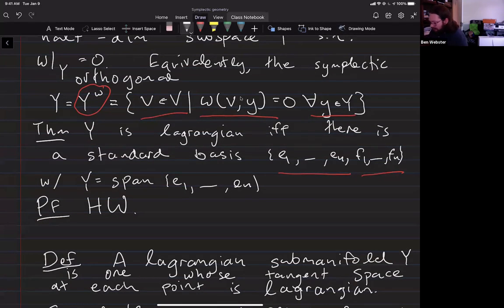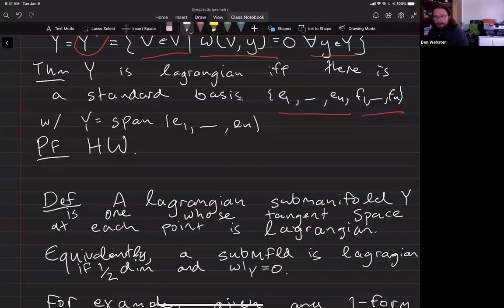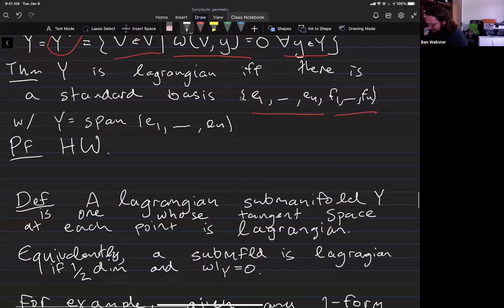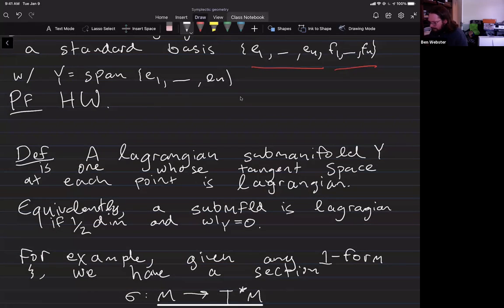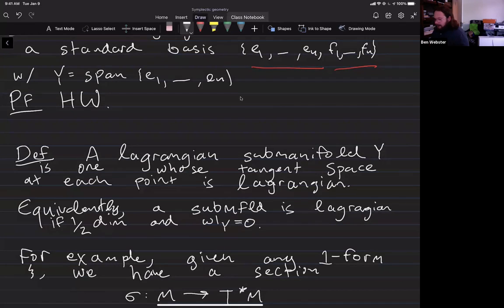For a positive definite symmetric bilinear form, the intersection of a subspace with its orthogonal complement is always trivial. For symplectic forms you can have subspaces equal to their own symplectic orthogonal. In a symplectic basis where the basis vectors come in e's and f's with only non-zero pairings between an e_i and f_j, the span of the e's and the span of the f's are both Lagrangian subspaces. Moreover, every Lagrangian subspace appears as the span of e's for some such basis.